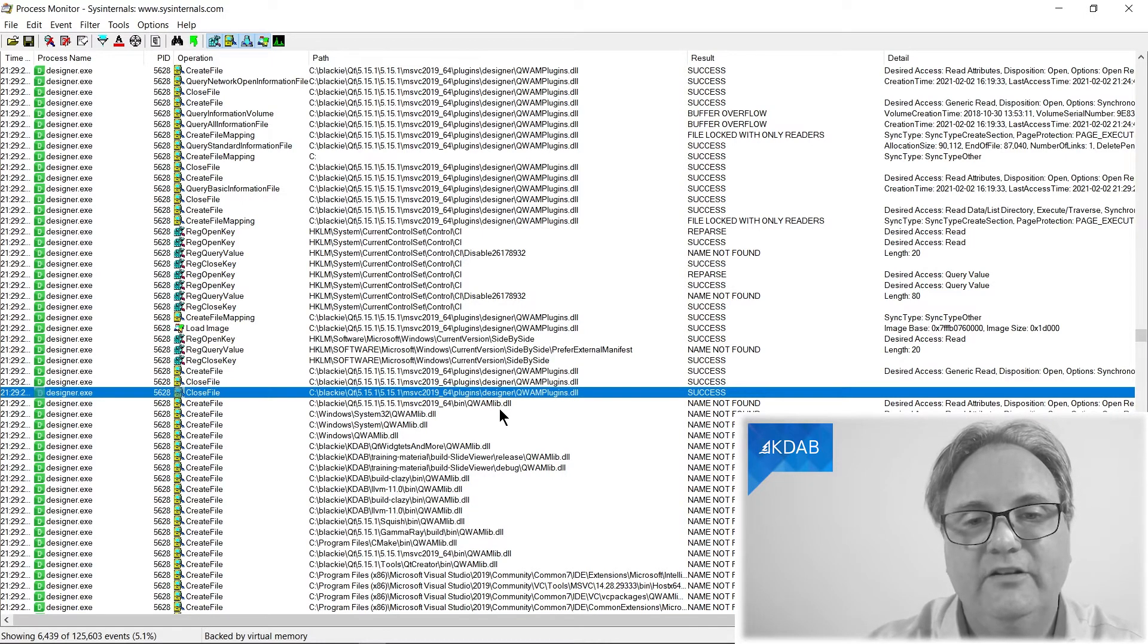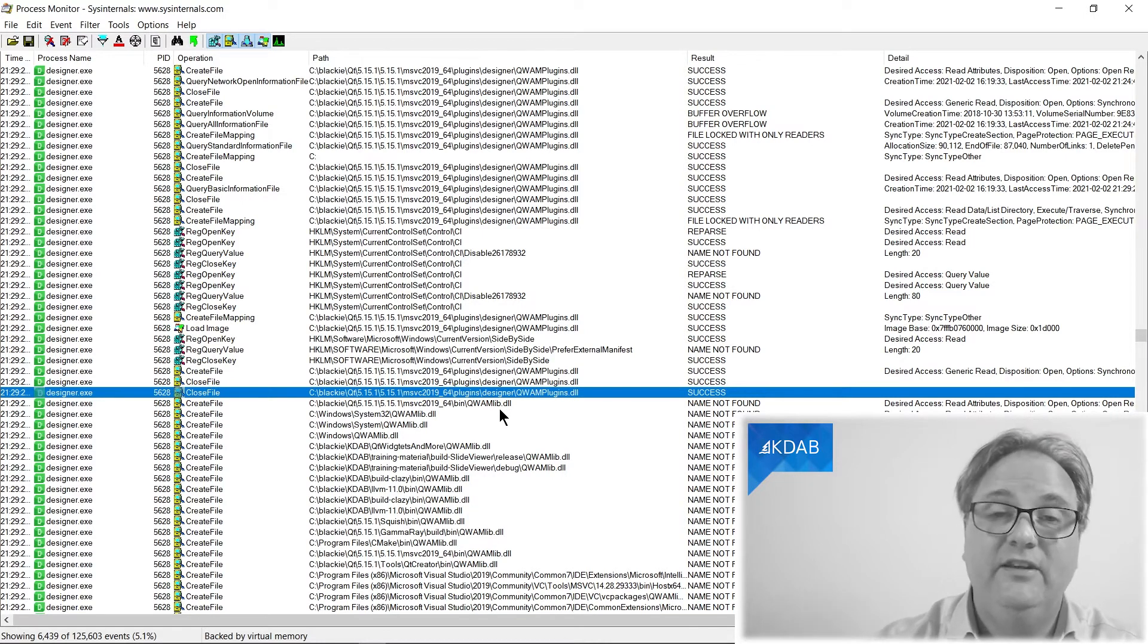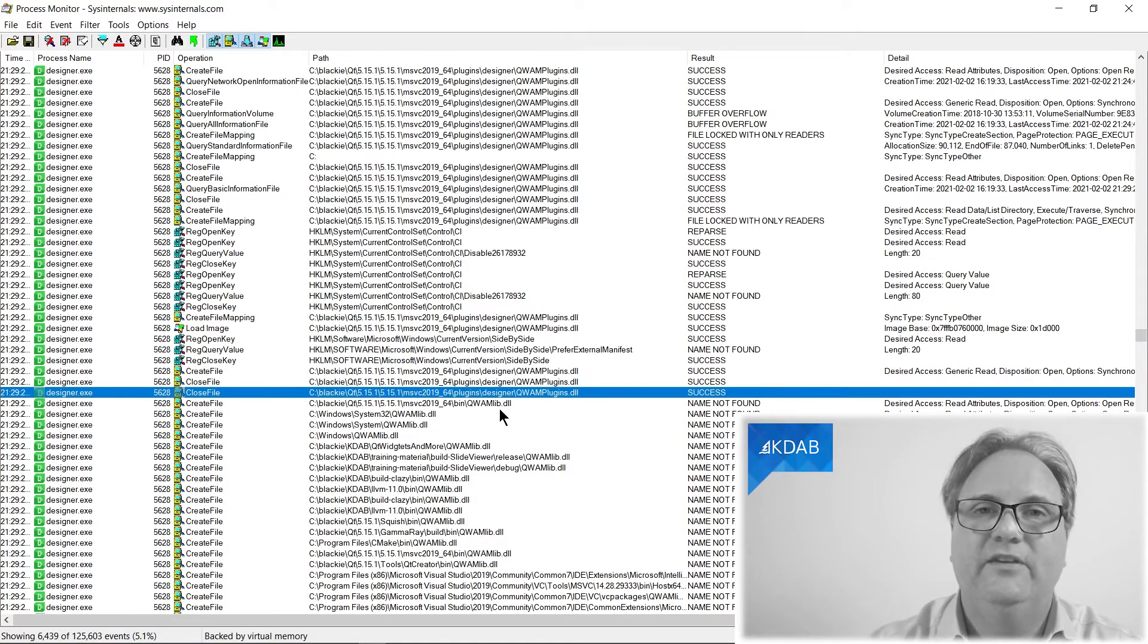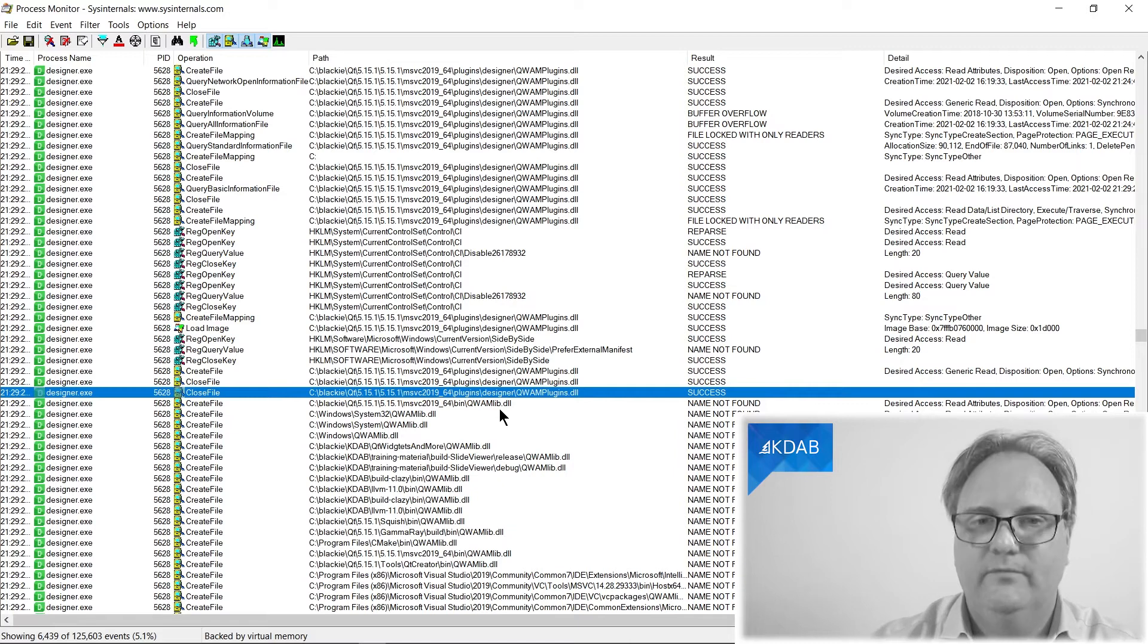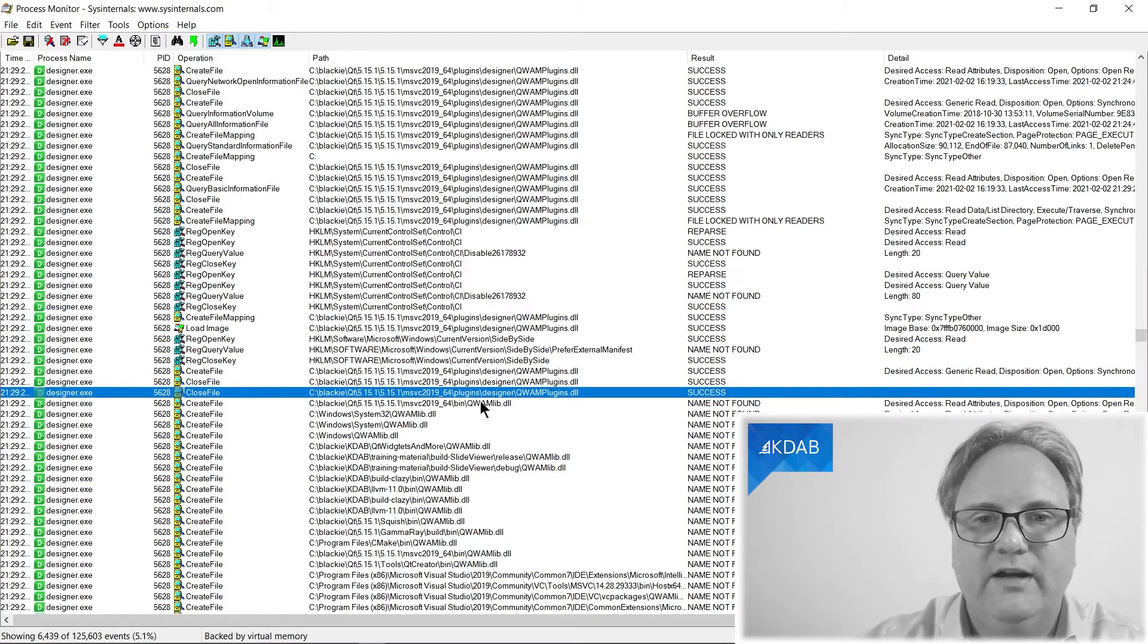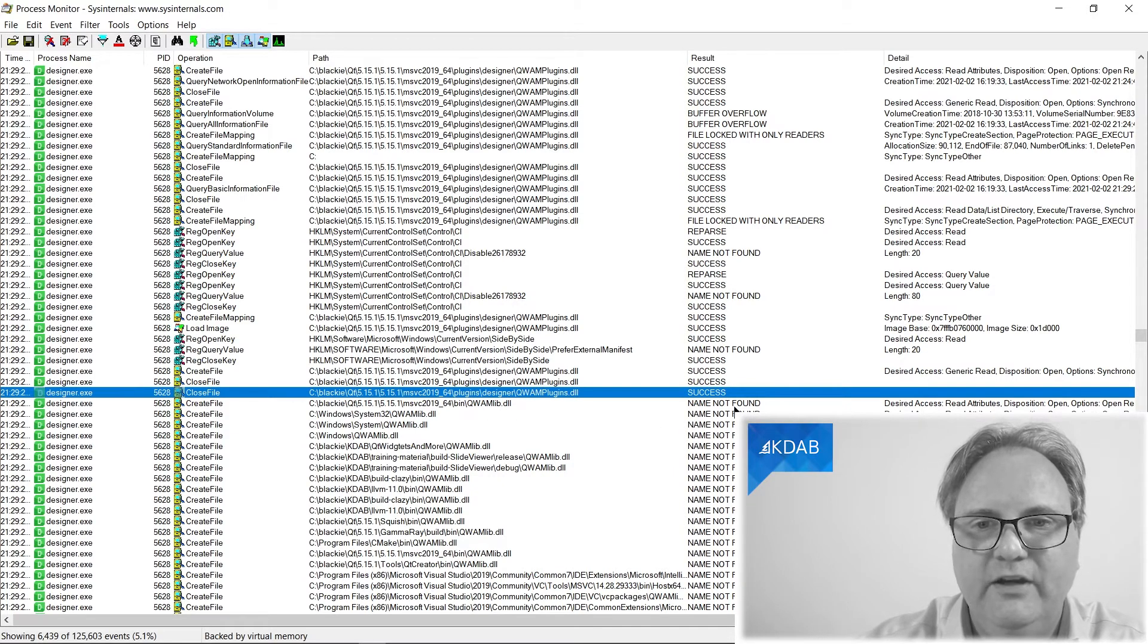And when I looked at this, I could see that that particular one, it was actually trying to look for it. And you can see over here, name not found. So it did not find this file that it was looking at here.